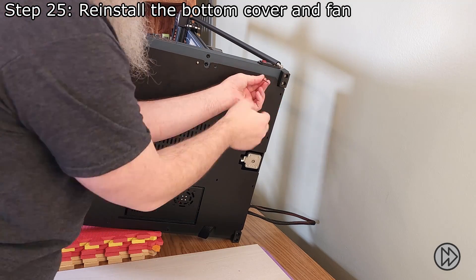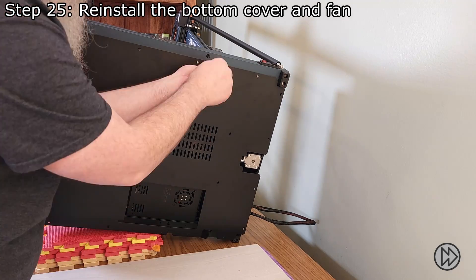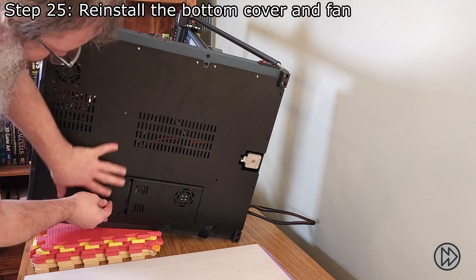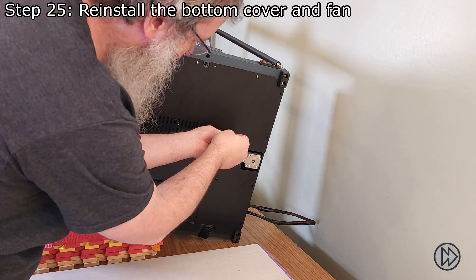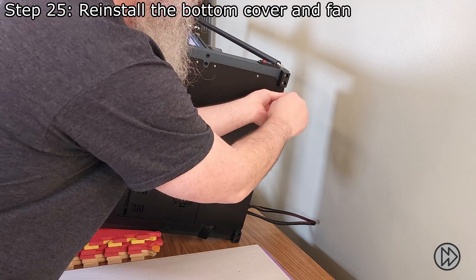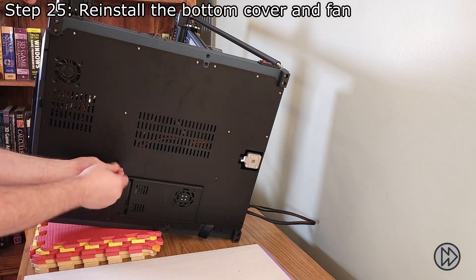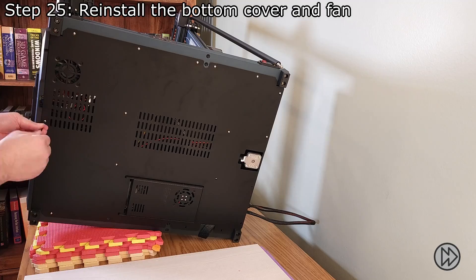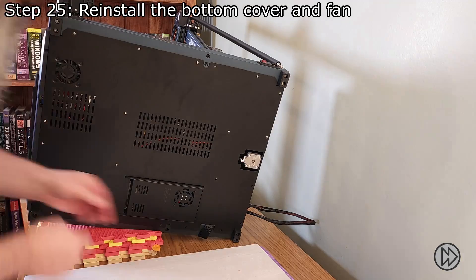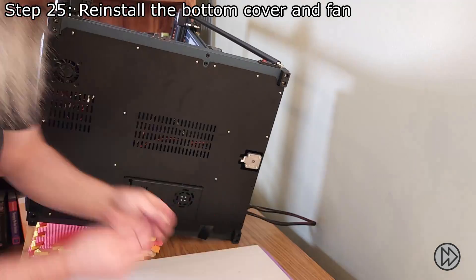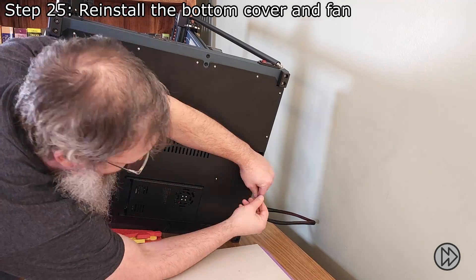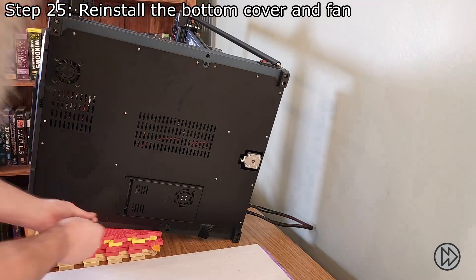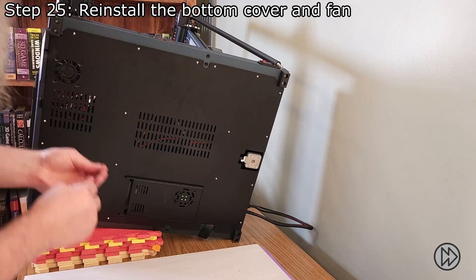We can now reinstall the printer's bottom cover and reconnect the fan. When screwing in the screws, remember that the longer screws go on the outside and the smaller screws are from the middle and the back. I recommend keeping the screws fairly loose until they are all in the printer and only then tightening them all up.